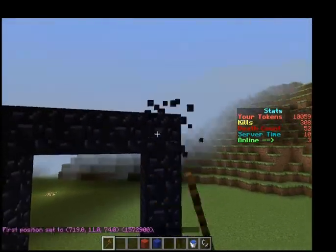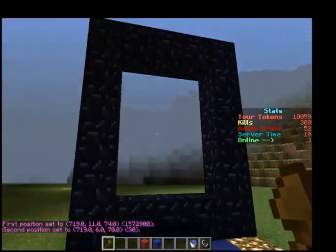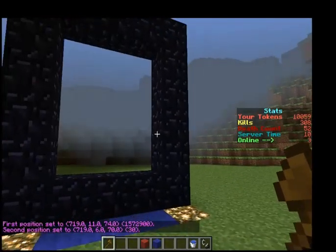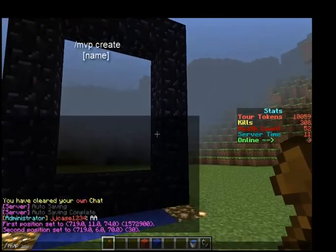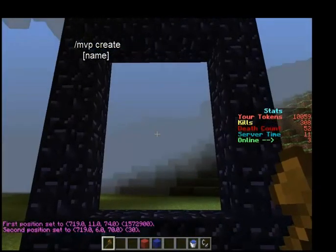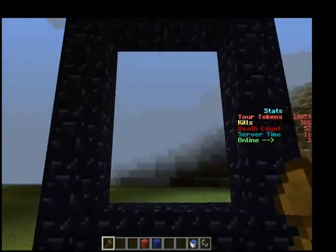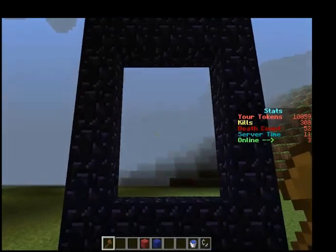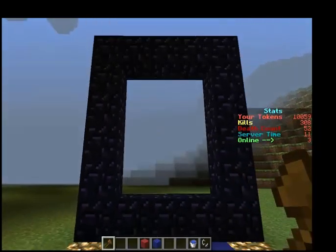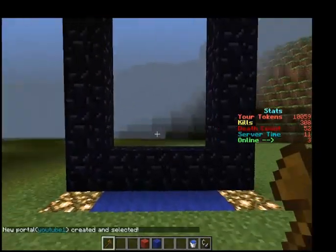Let's go ahead and do this portal. I click this area — you do need WorldEdit. Then you're going to do 'mvp create'. The portal name is called YouTube1. Wait for that to create. Okay, there we go.